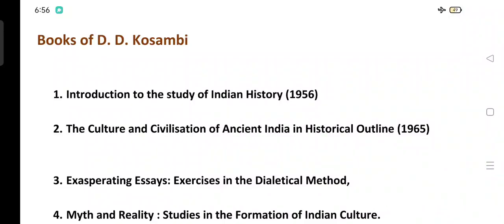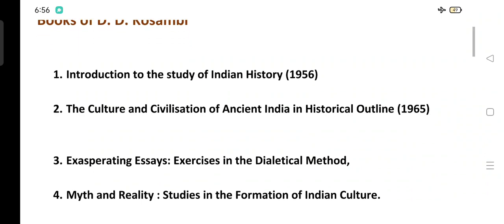Welcome to History Email. Today we will learn about the books written by D.D. Kosambi. This is belonging to the historiography paper, so let's start.